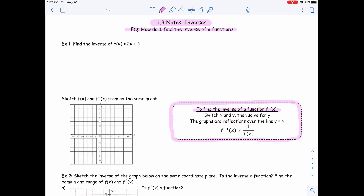The answer to that question is right in this first pink box. To find the inverse of a function, we're going to switch our x and our y and solve for y. And it's just that easy. The notation for a function uses that little exponent of negative 1, so we see f to that negative 1 power of x. We don't read it that way — we just say it's the inverse of the function f of x. But that is the notation that we use.